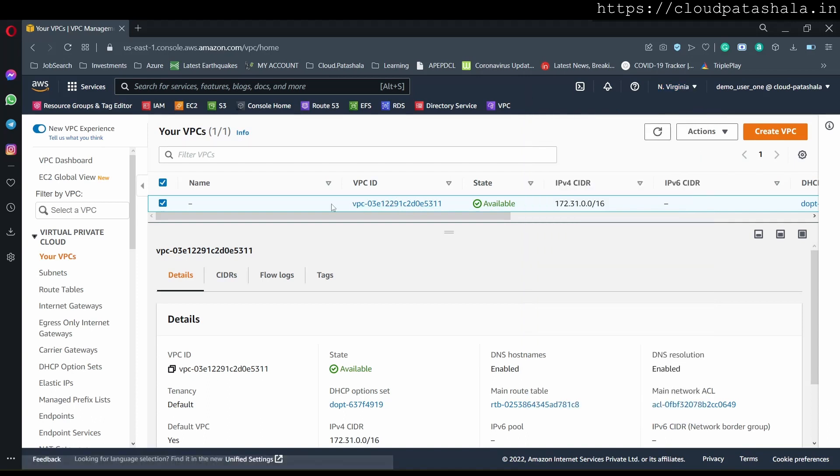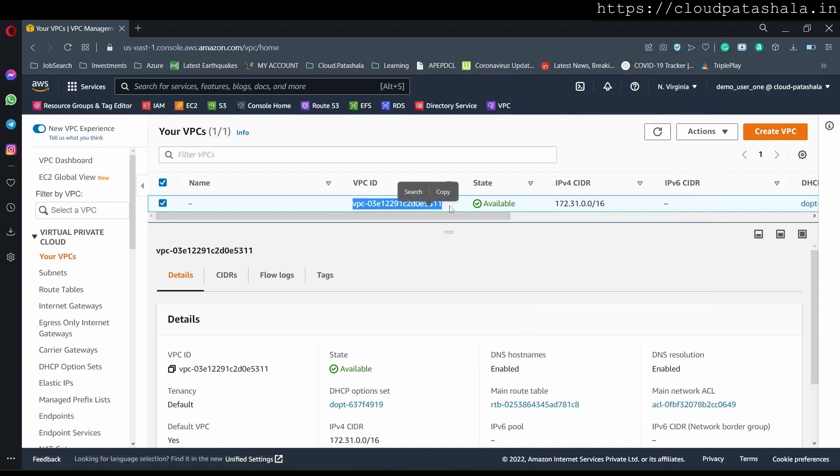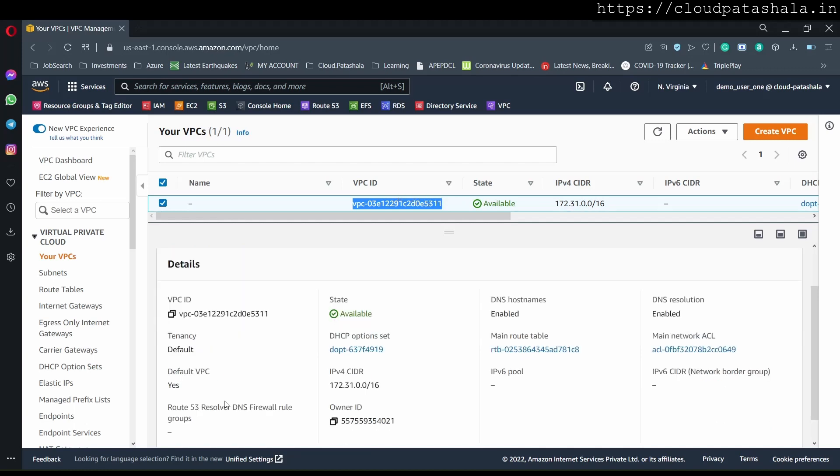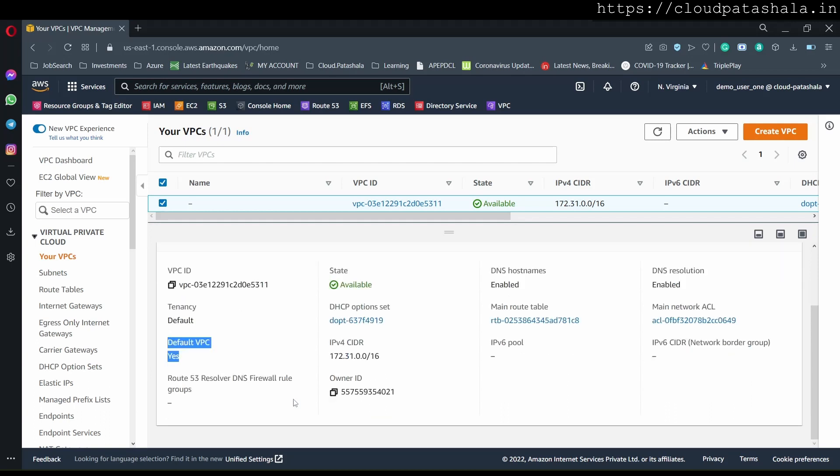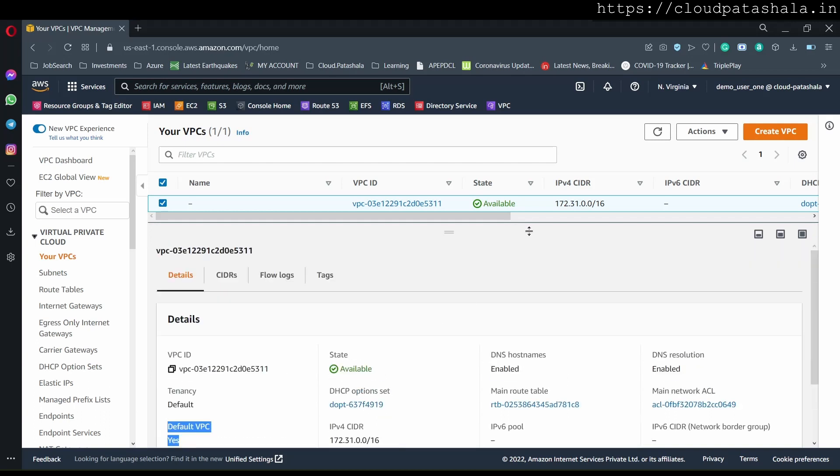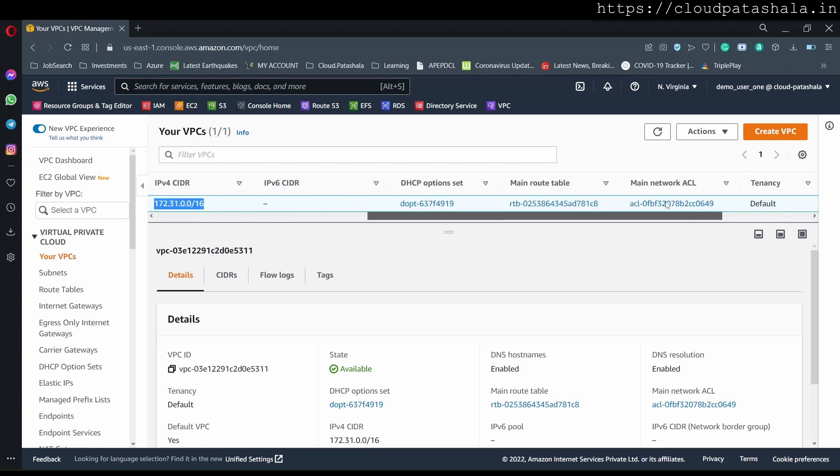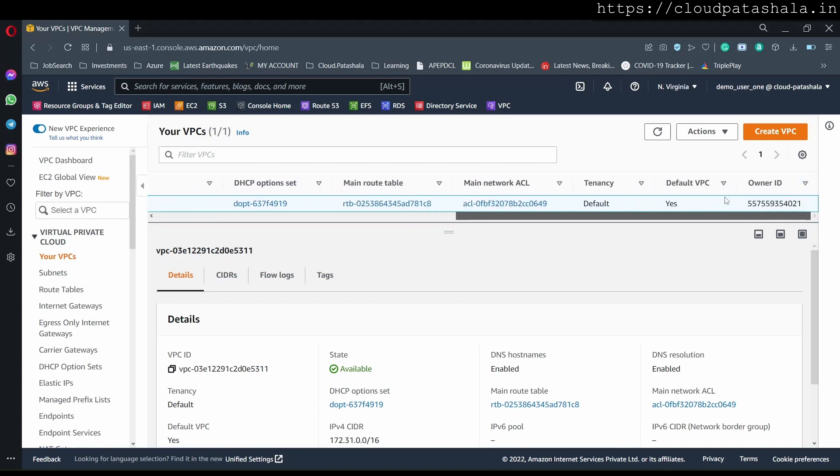Now, if you see, I already have a VPC, and this says default VPC is equal to yes, that means it is a default VPC. Now, if you see the CIDR range of a default VPC, it starts from 172.31.0.0/16, and a bunch of other things that are associated with this.